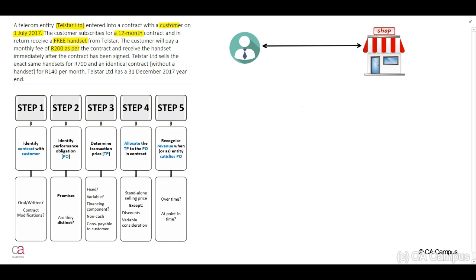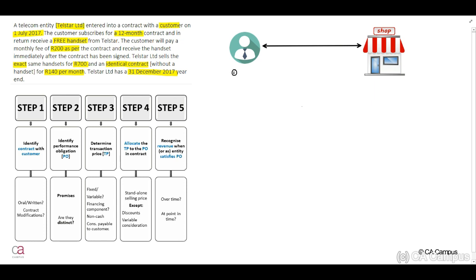Telstar Limited sells the exact same handsets for R700 and an identical contract without a handset for R400 per month. Telstar Limited has a 31 December 2017 year end. When you look at this scenario, our customer will receive, one, the free handset, and two, the monthly subscription which will be for a 12-month period.